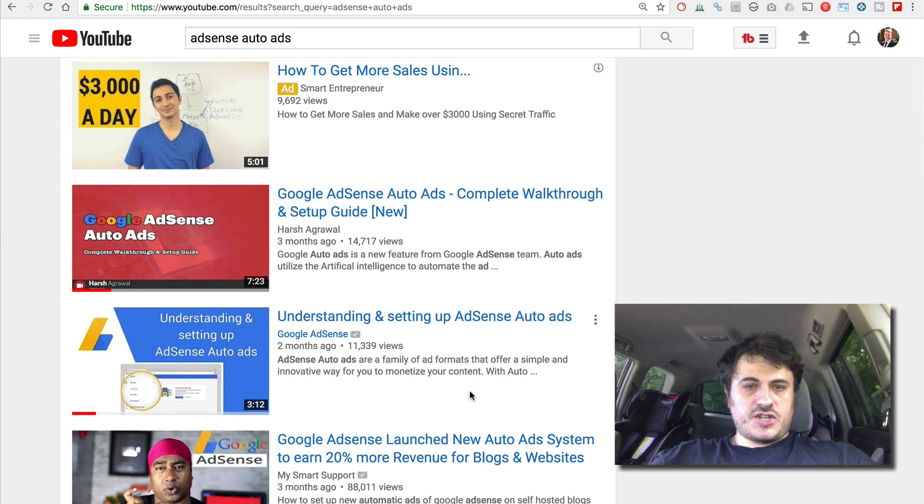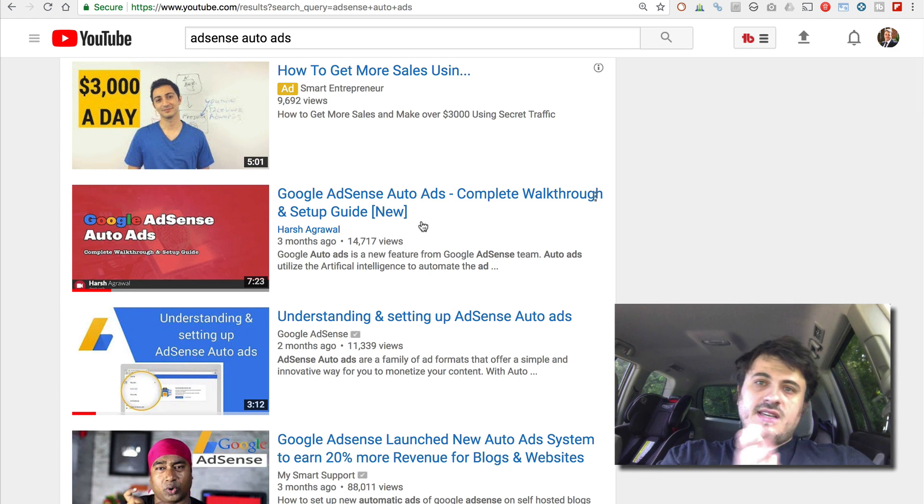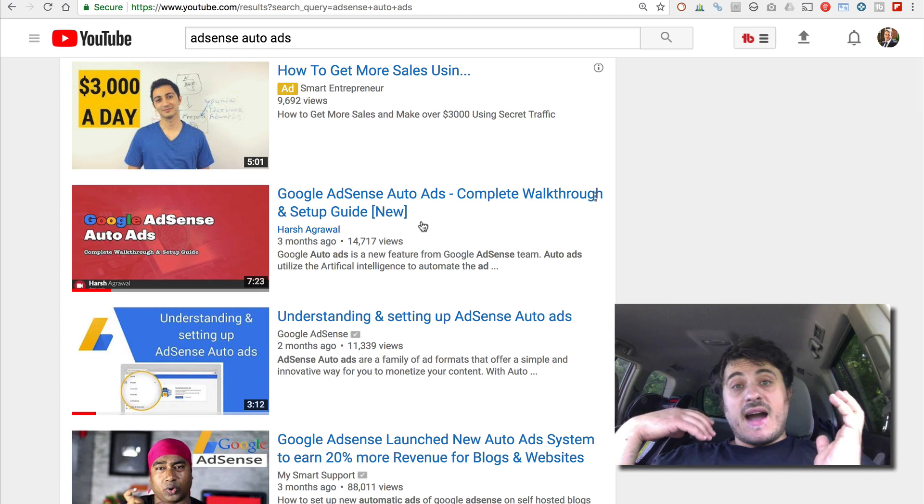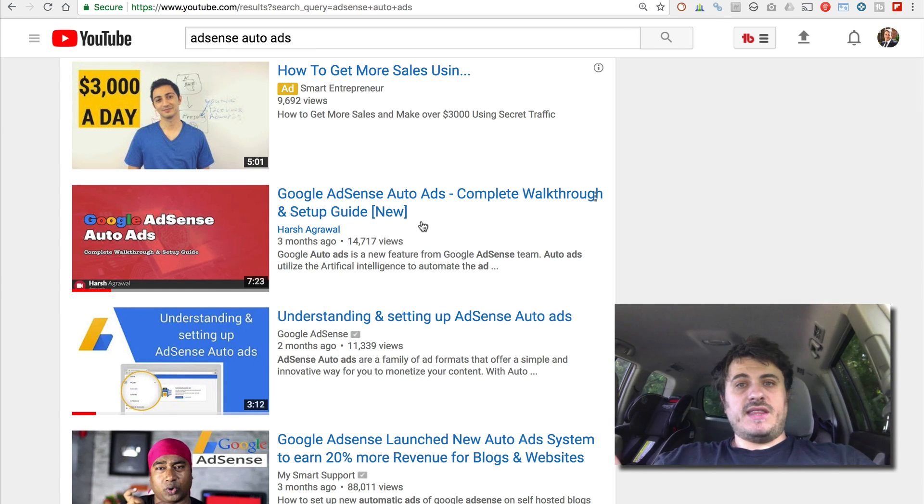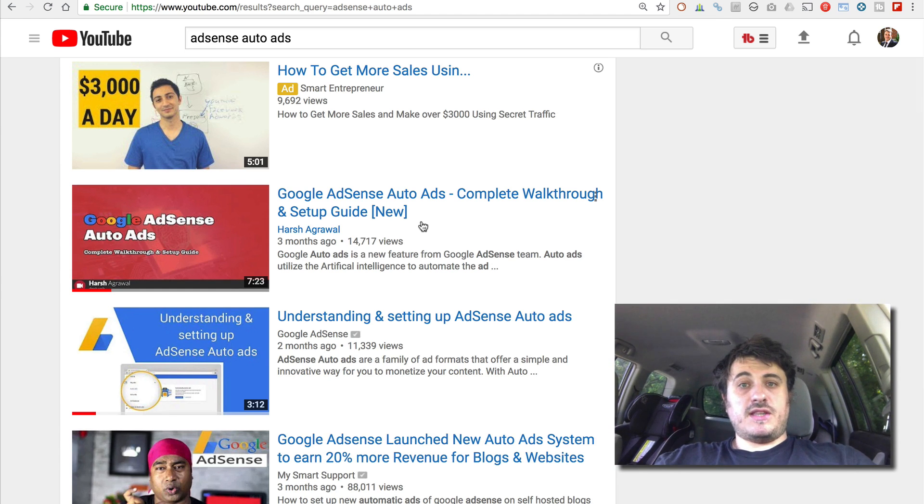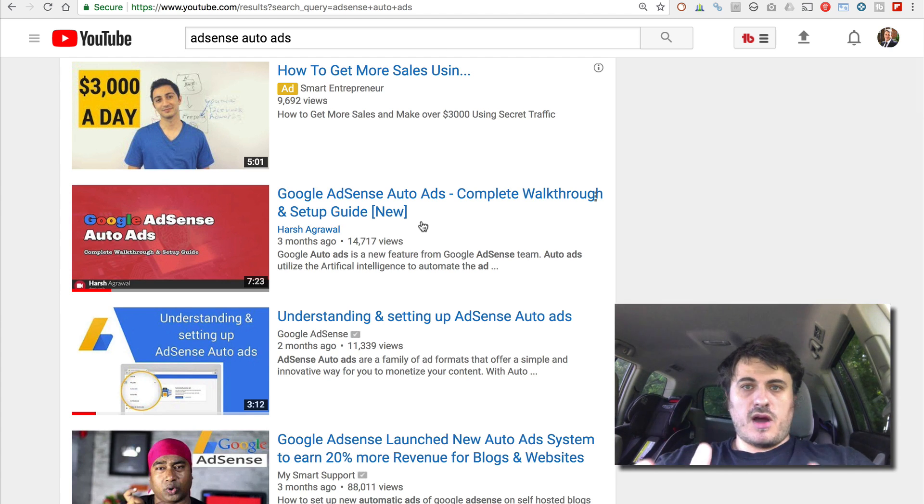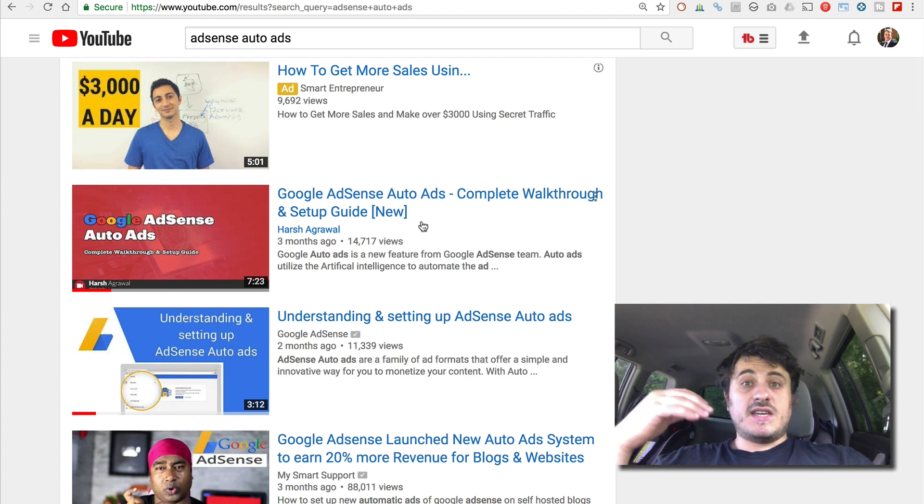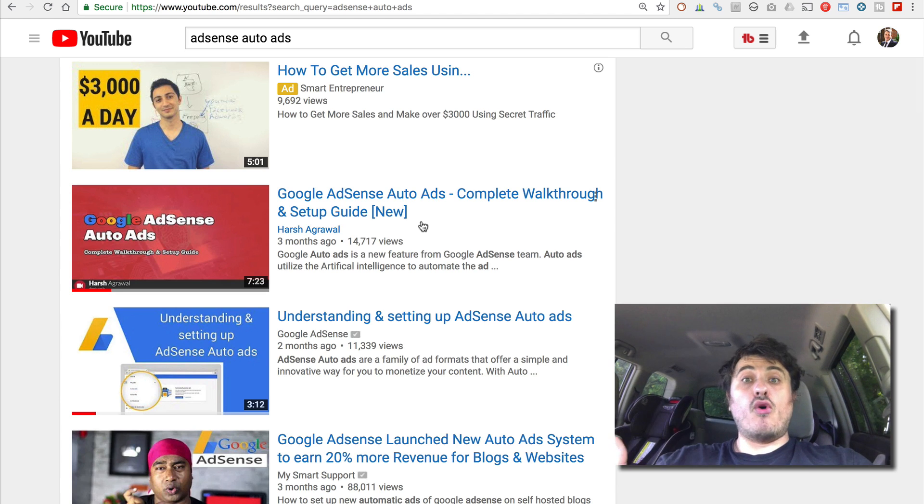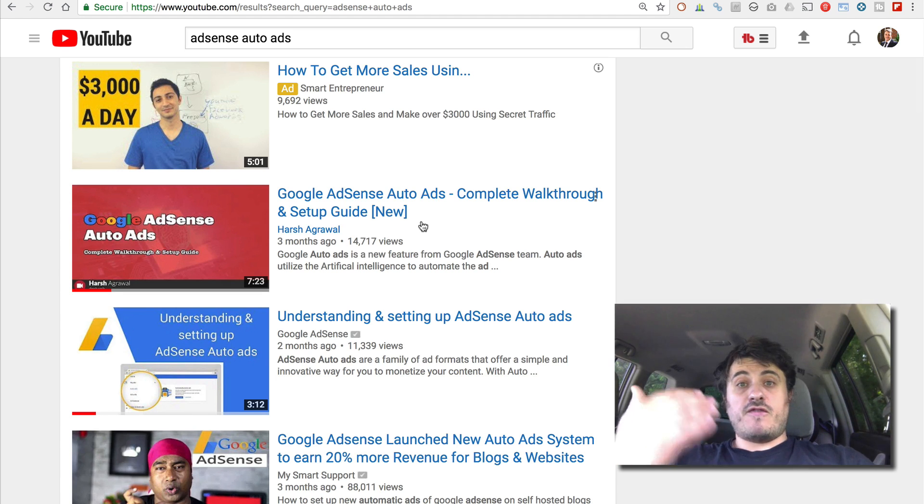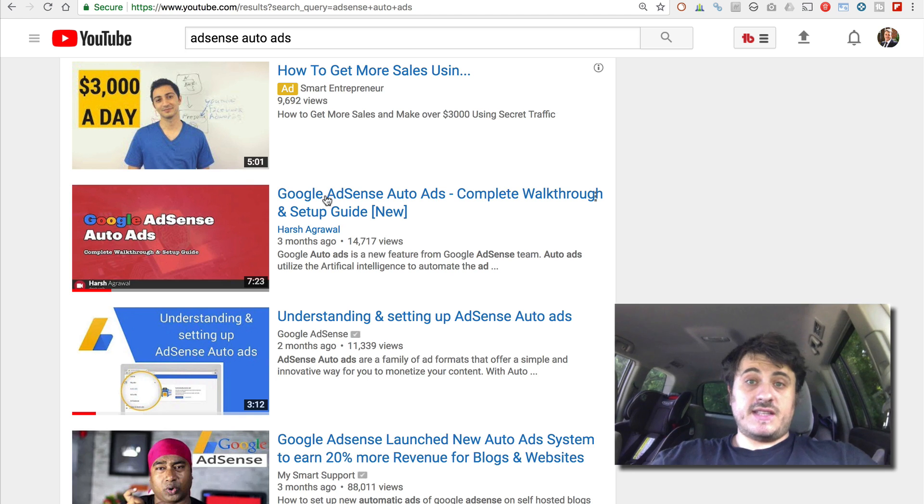There's another guy, Harsh Agarwal. He says it's a big deal. If you watch his video, he says Auto Ads is a big deal. I don't think so because my testing shows quite the opposite. If you manually place ads on your website and do it properly, you can actually earn 50-60% more from your visitors than if you use Auto Ads.